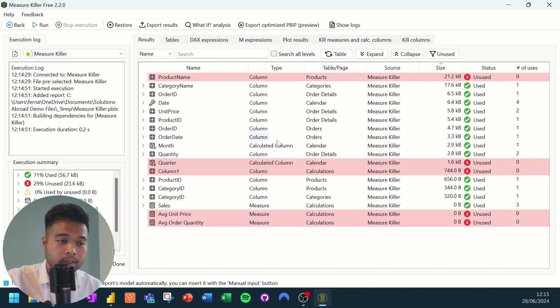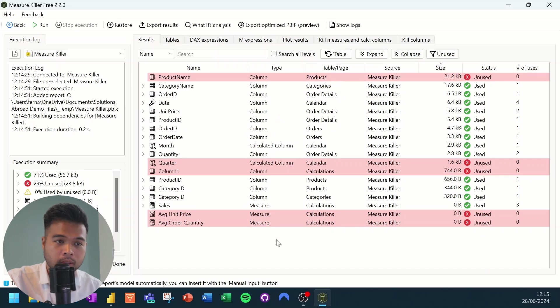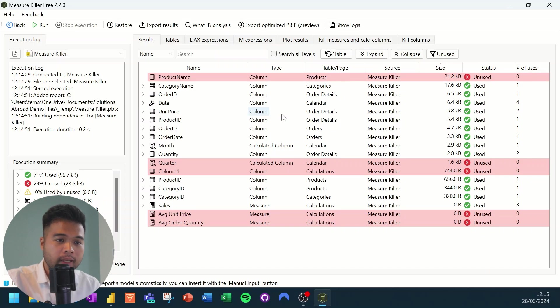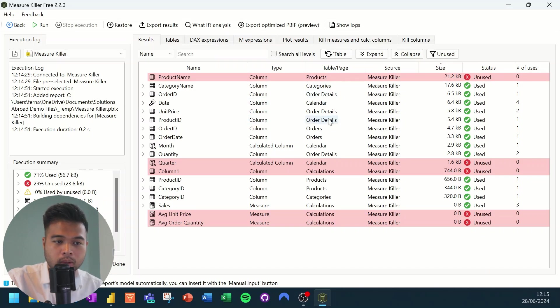And any of these things, columns or measures that are not really used. So looking at this main window here in the middle, you can see that it lists out all of the different data elements that we have in our semantic model, the different columns and calculated columns that we have. And what it's highlighting at the moment are the columns or measures that are basically not used in any of the visuals.